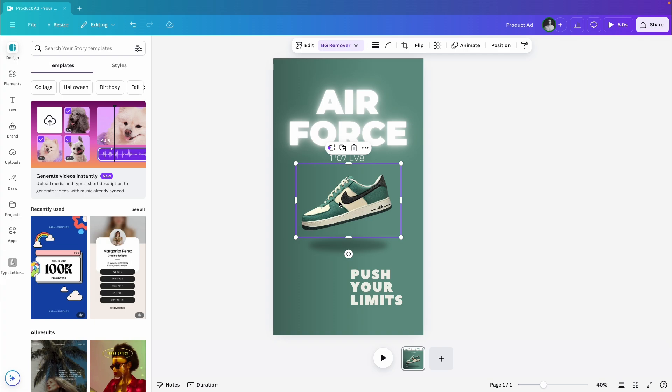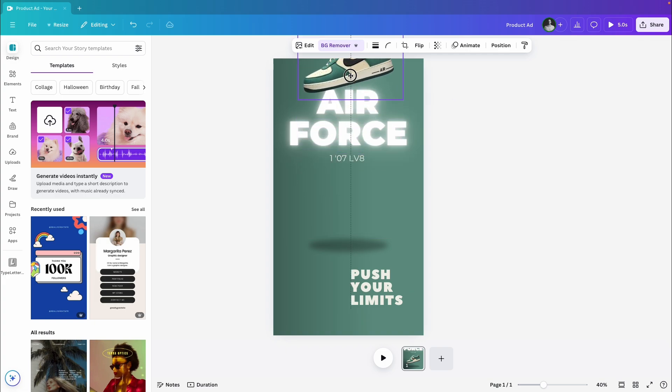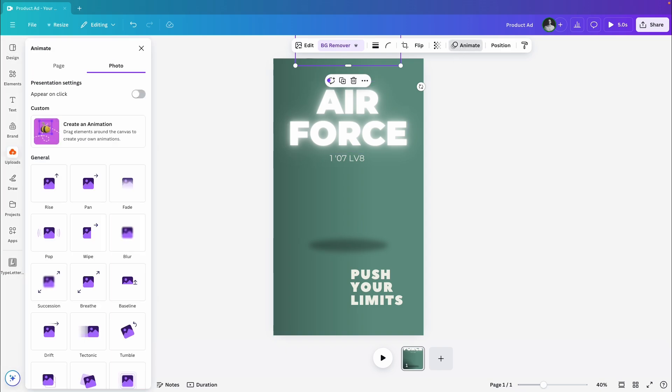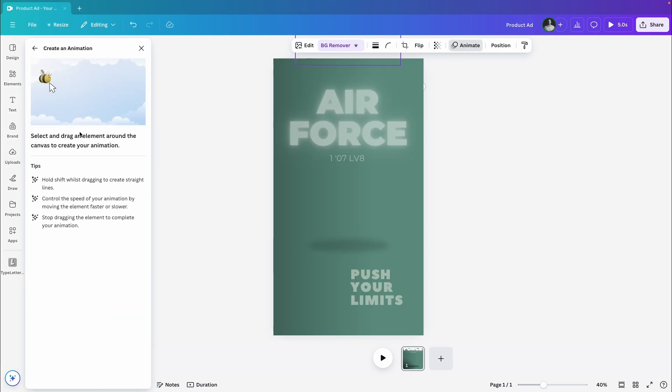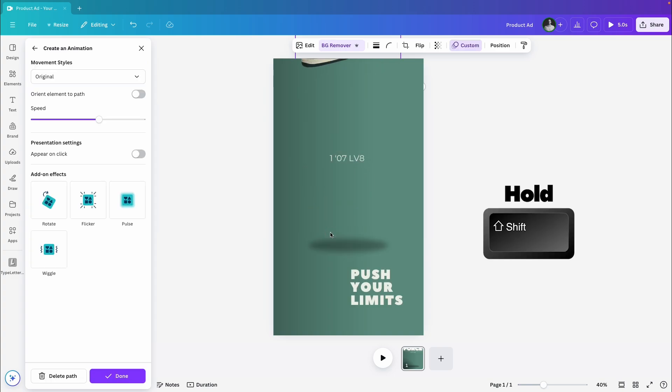We'll also animate the shoe. I'll drag it up to the top of the screen so it's out of view, then head over to the animate section, click on create an animation, and draw a straight path for the shoe to move down by holding the shift key.